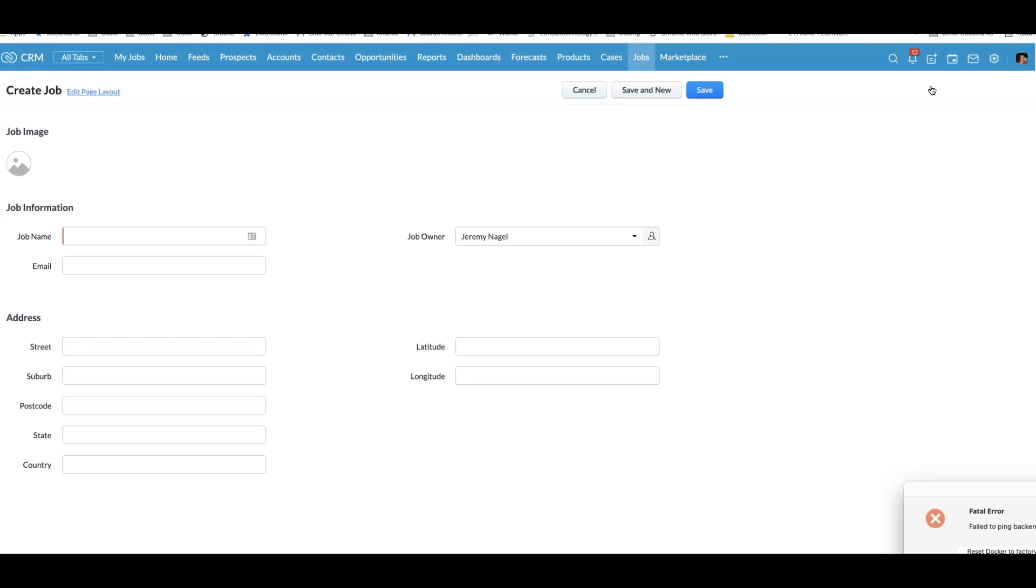One way that you can do it is that you can look at the technician's location compared to the location of the job and you could send out an SMS to all of the staff who are nearby and ask them if they are available for a job. Let's see what that would look like.